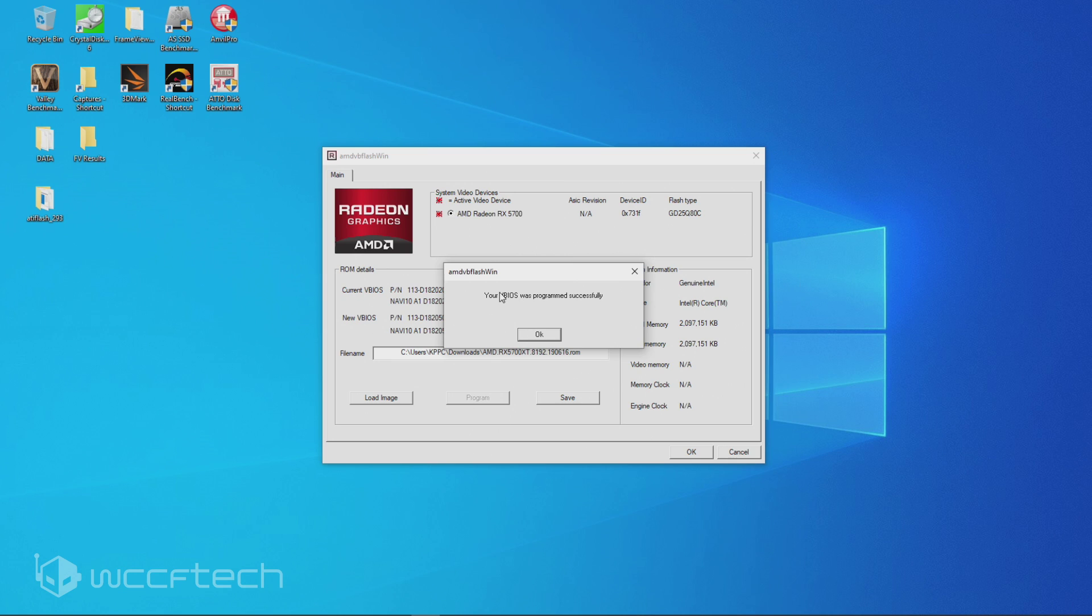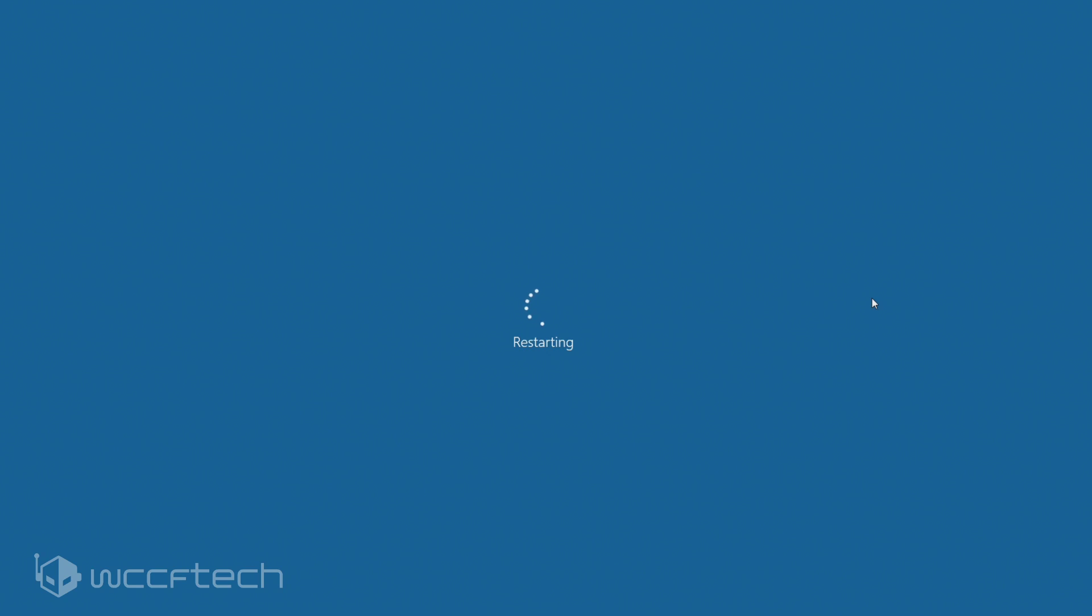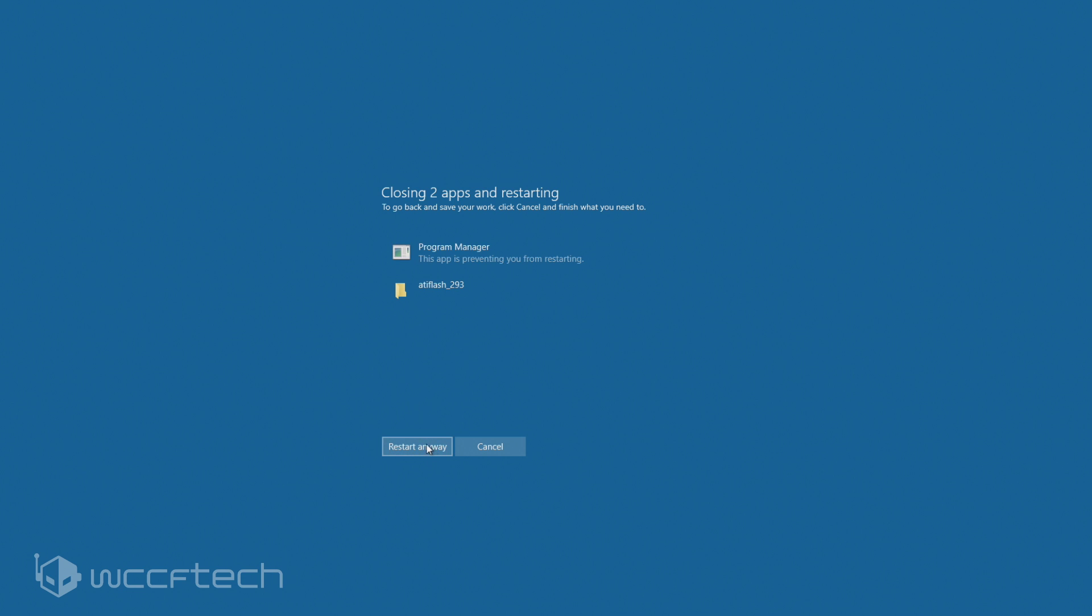Your BIOS was programmed successfully. Hit OK. Hit reboot. Now, we're going to let Windows restart here. It's going to take it a few seconds. And we're doing all this live. And while I'm going to hit restart anyway.